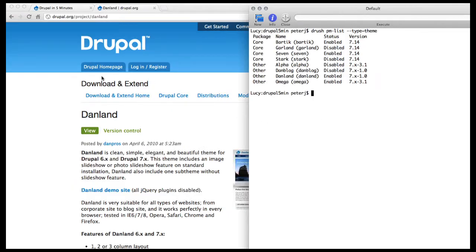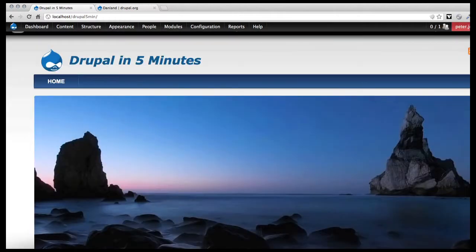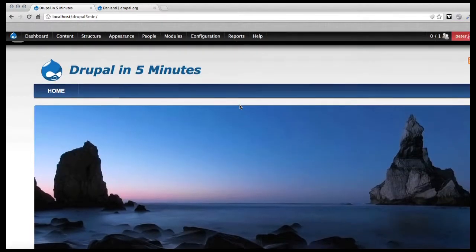And if we go back to the site, and do a refresh, control R, here you can see my new site.